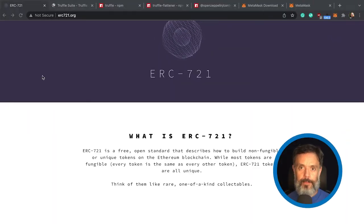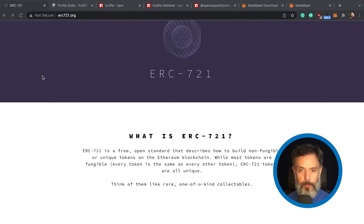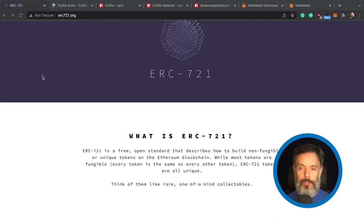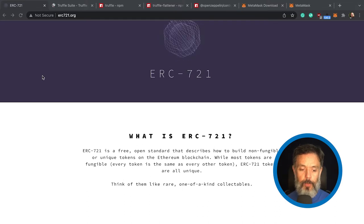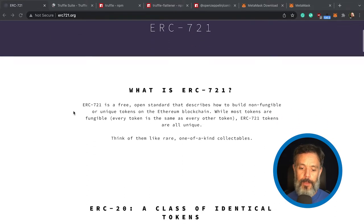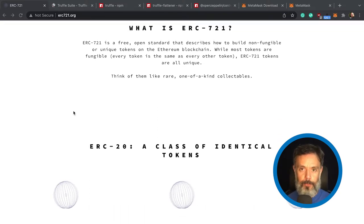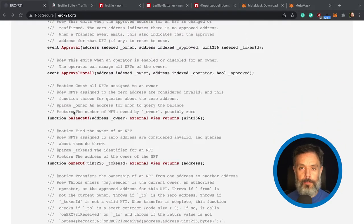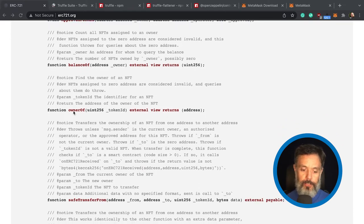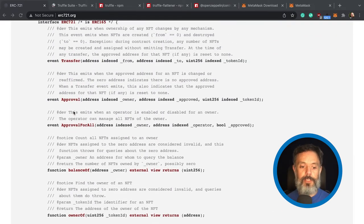On the Ethereum network, NFTs work with the ERC721 specification. If you want to learn more about ERC721, you should go to erc721.org, where you'll find all the specification and what you have to implement to comply with ERC721. If you scroll down, you'll see all the methods and properties that you need to implement in order to conform with this ERC721 specification.